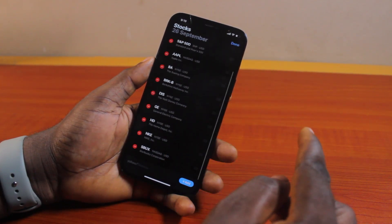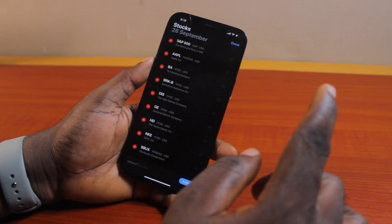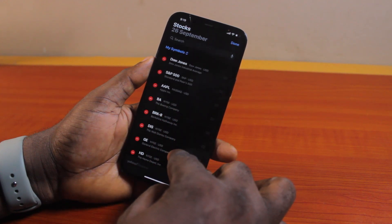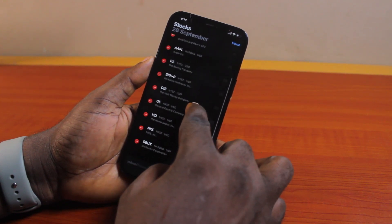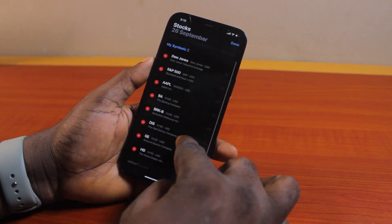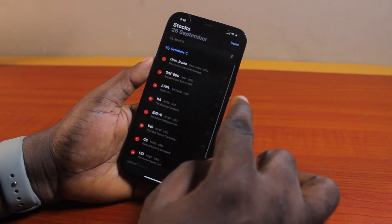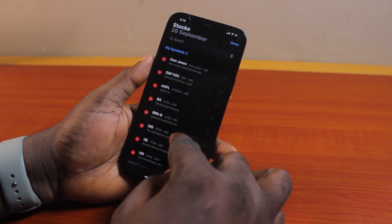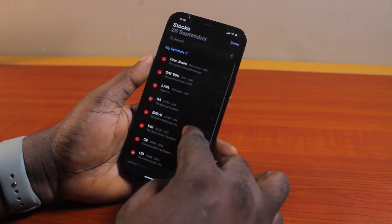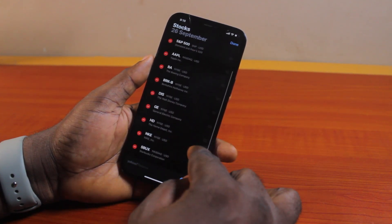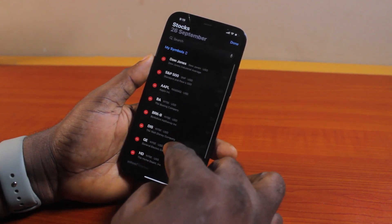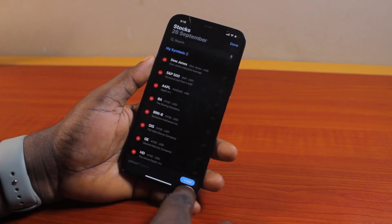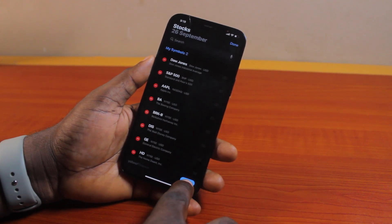First, tap 'Edit Watch List.' Here you can edit your watch list by adding or removing the stock markets you don't want. You can remove items like Dow Jones, S&P 500, AAPL, BA, BRKB, or DIS — just edit the stock markets on your iPhone. Or click the plus button at the bottom right to add to the market stock.